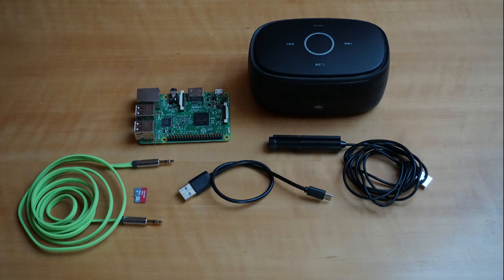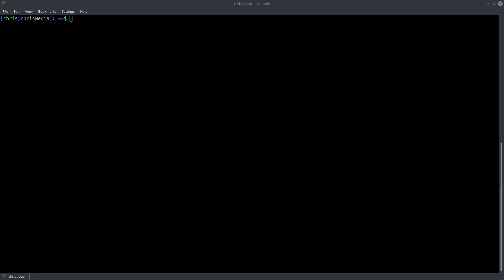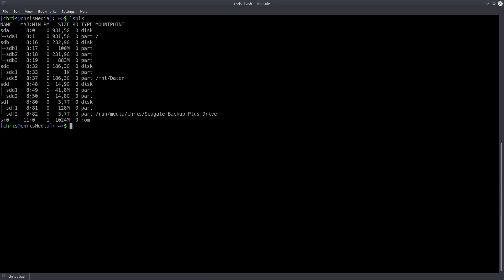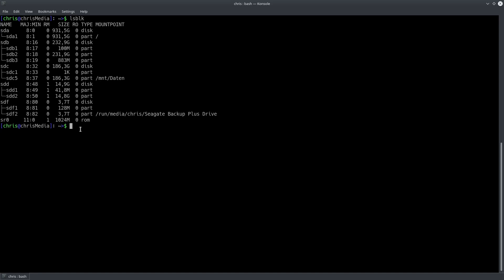The first thing you need to do is to flash an operating system onto your SD card. For compatibility reasons I would suggest going with Raspbian. For our purposes the Raspbian Lite release is sufficient. It doesn't come with a graphical user interface. Since we need to do all the work in the terminal anyway we can save a few hundred megabytes this way.